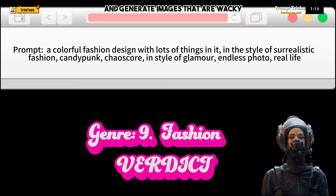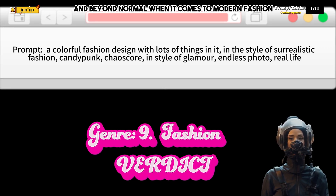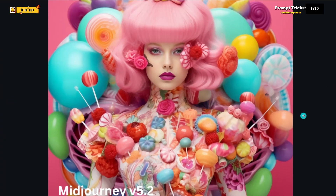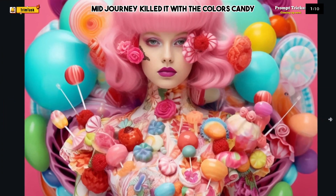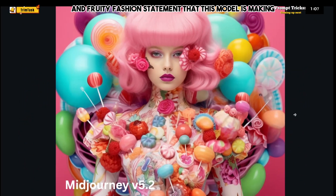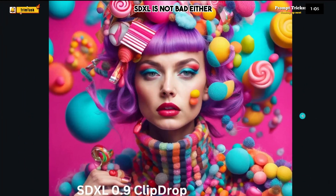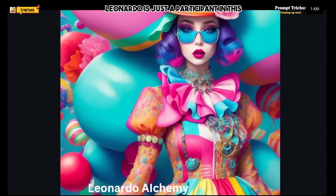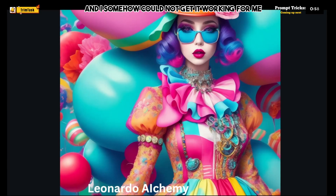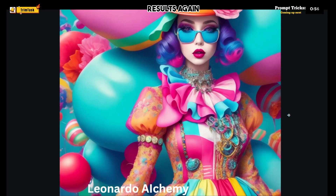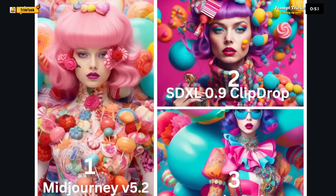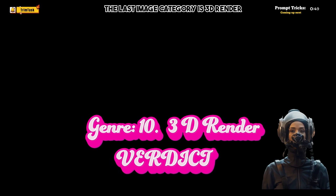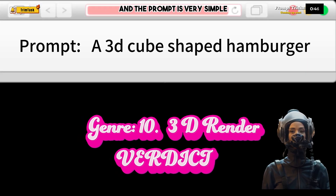The second-to-last prompt is about fashion — we want to go colorful and generate wacky, beyond-normal modern fashion images. MidJourney killed it with the candy and fruity fashion statement. SDXL is not bad either — in fact, the more you stare at it the more you like it. Leonardo is just a participant here and I couldn't get it working for me. MidJourney beats SDXL, but the fight was very, very narrow.